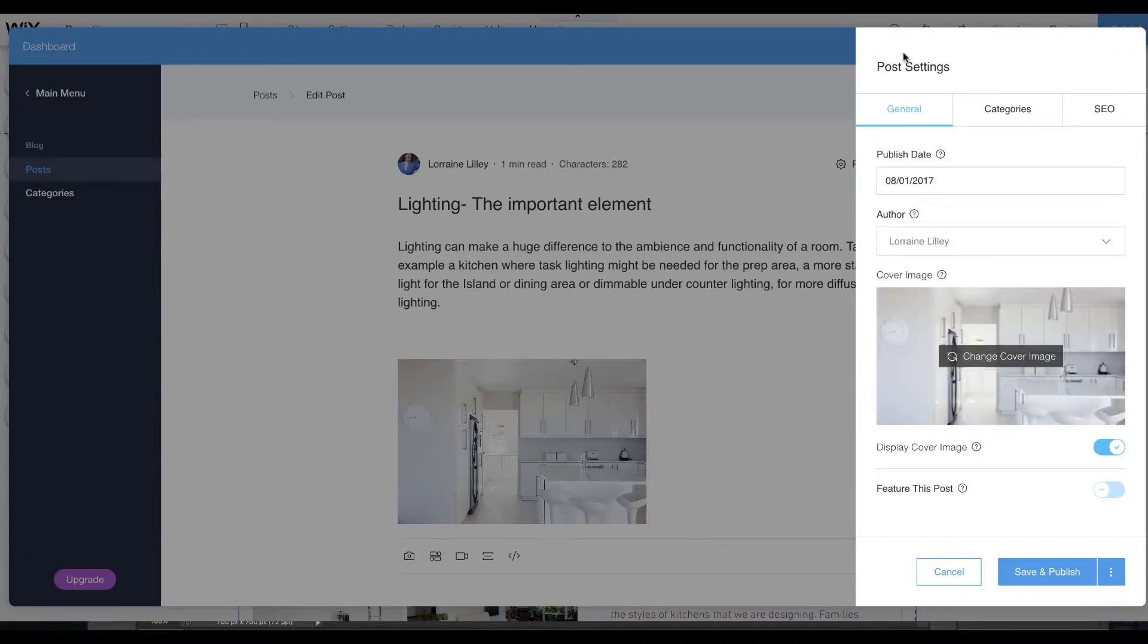Under general we have the date of your article, who the author was, which it puts in automatically. It pulls the information from where I showed you earlier.